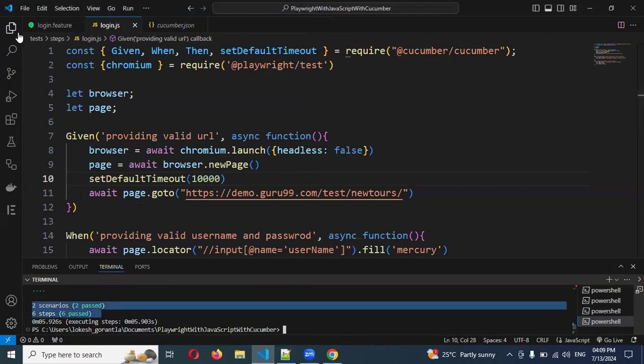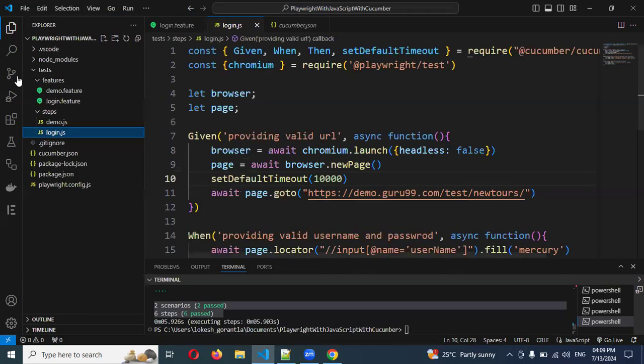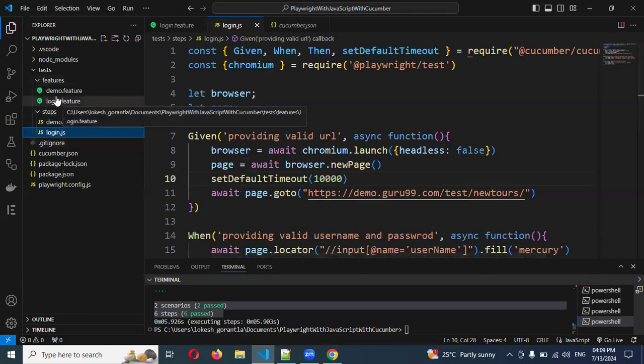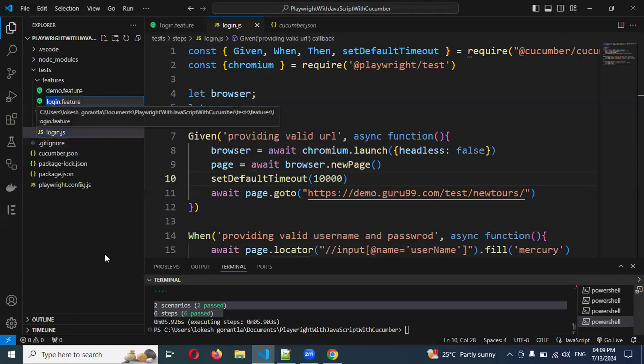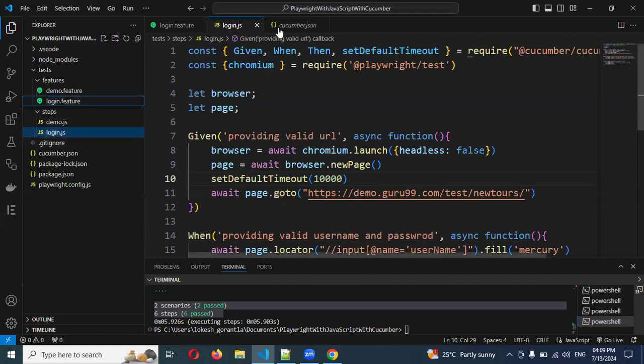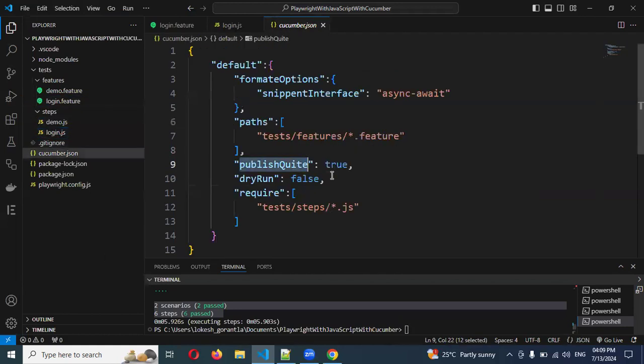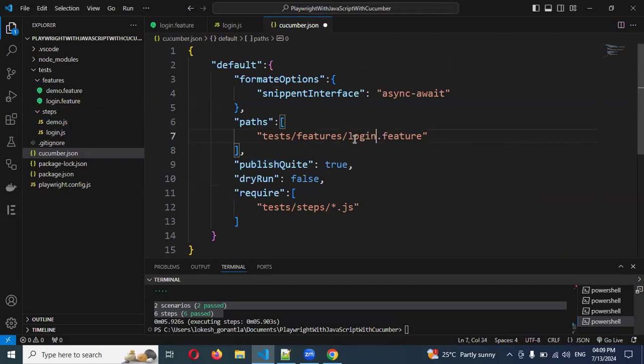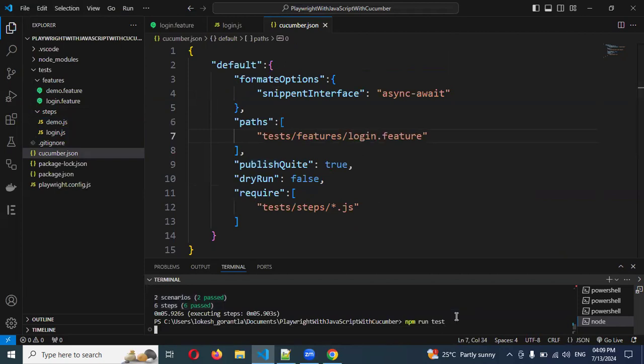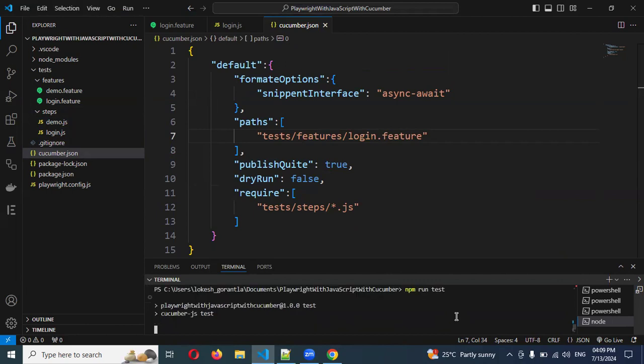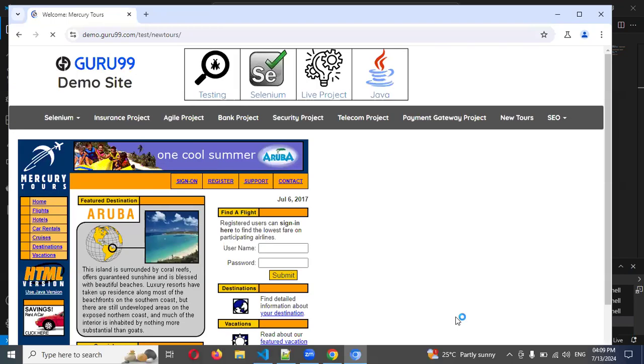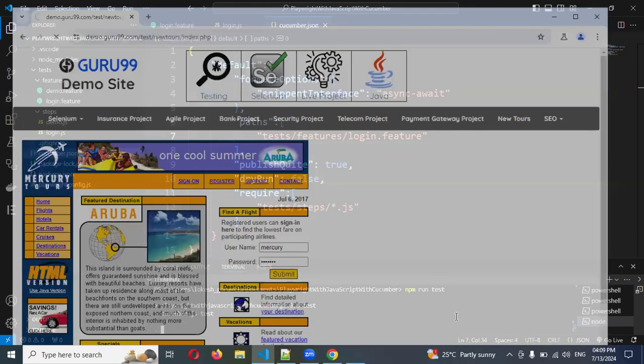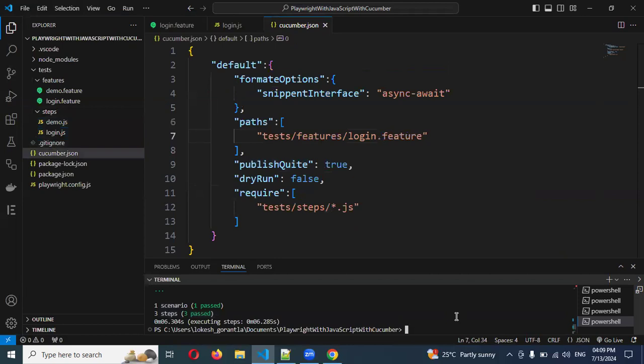In case you need only the login file, you can copy this file name login and go to cucumber configuration and remove the star and paste it. In case you need to see the parameterization and also the scenario outline to run for multiple times, these two scenarios I will go and cover in the next video session.